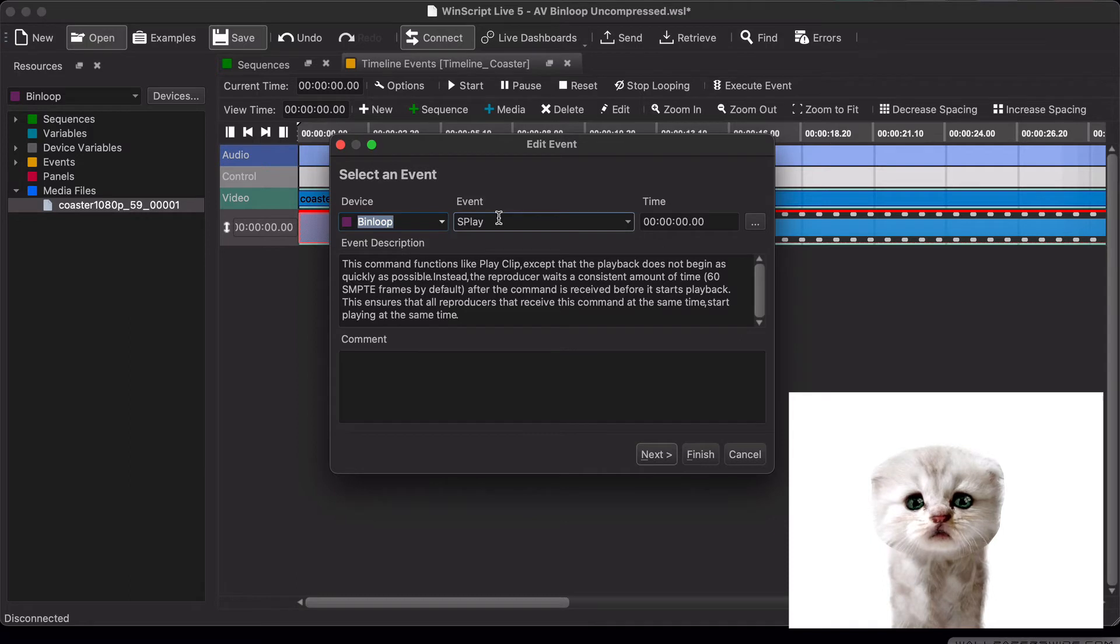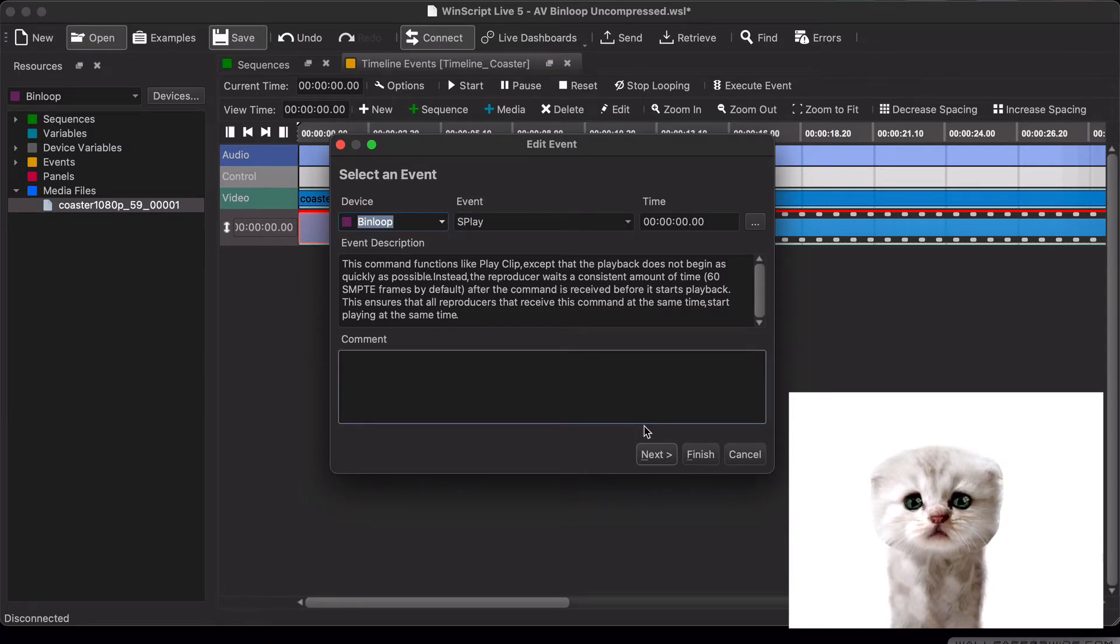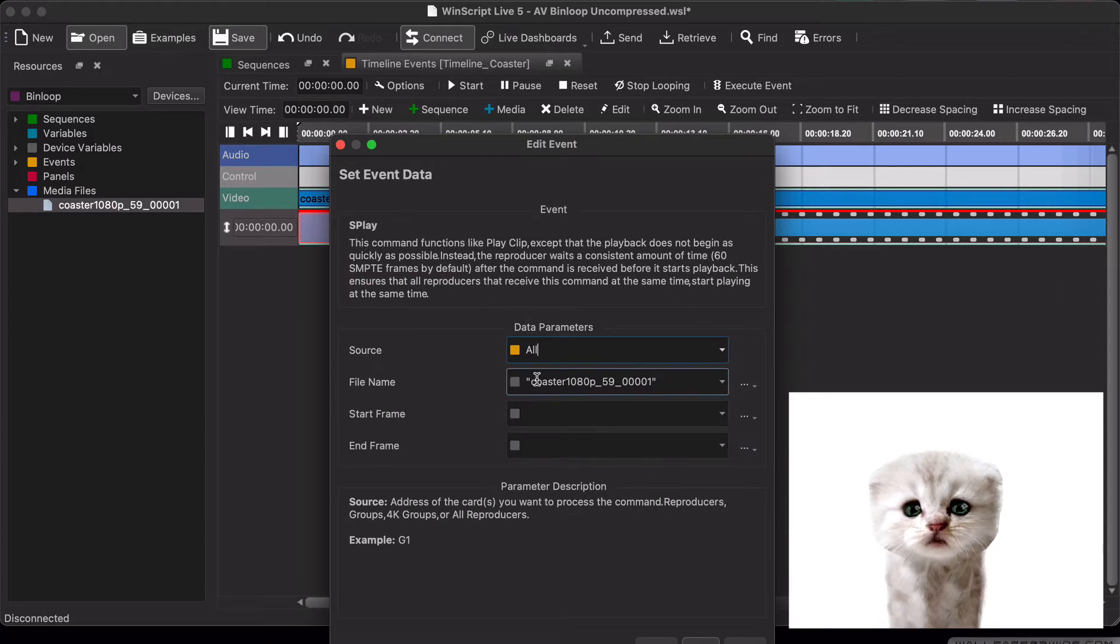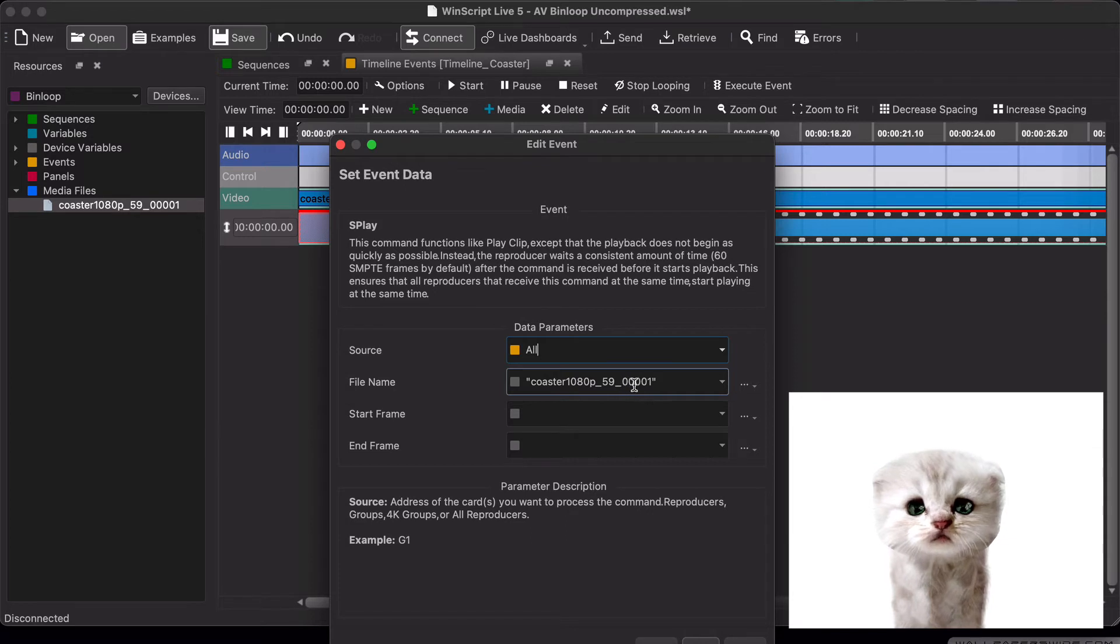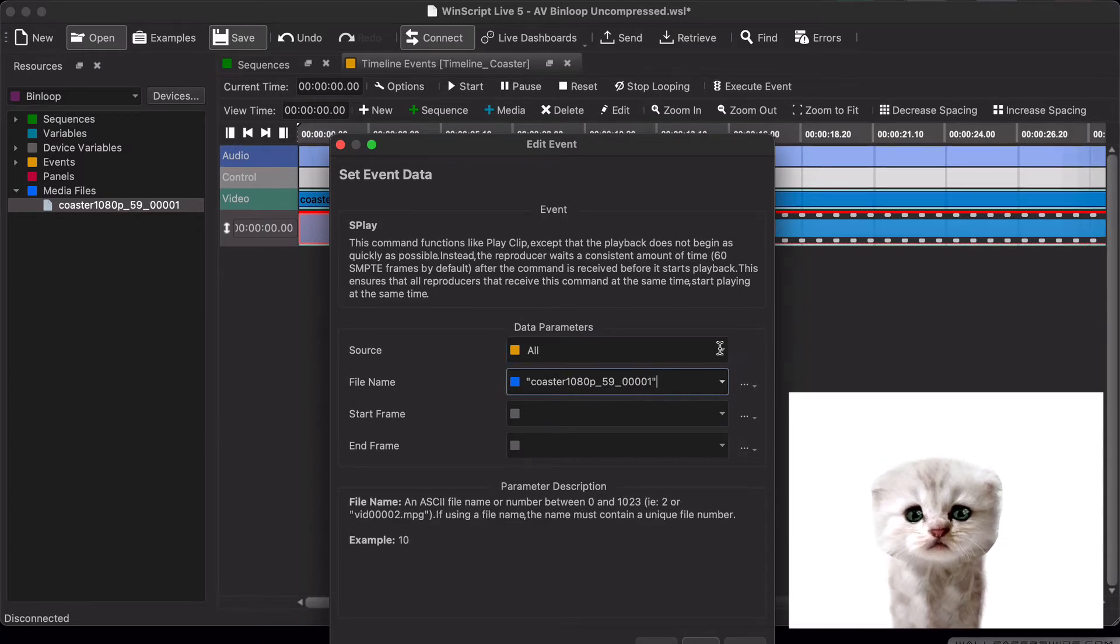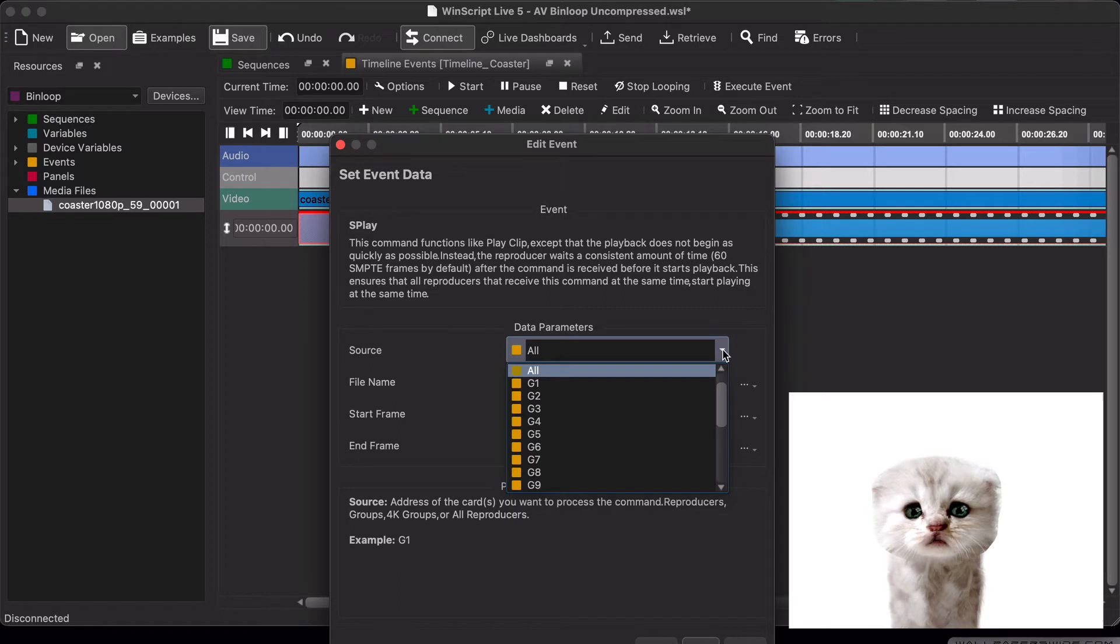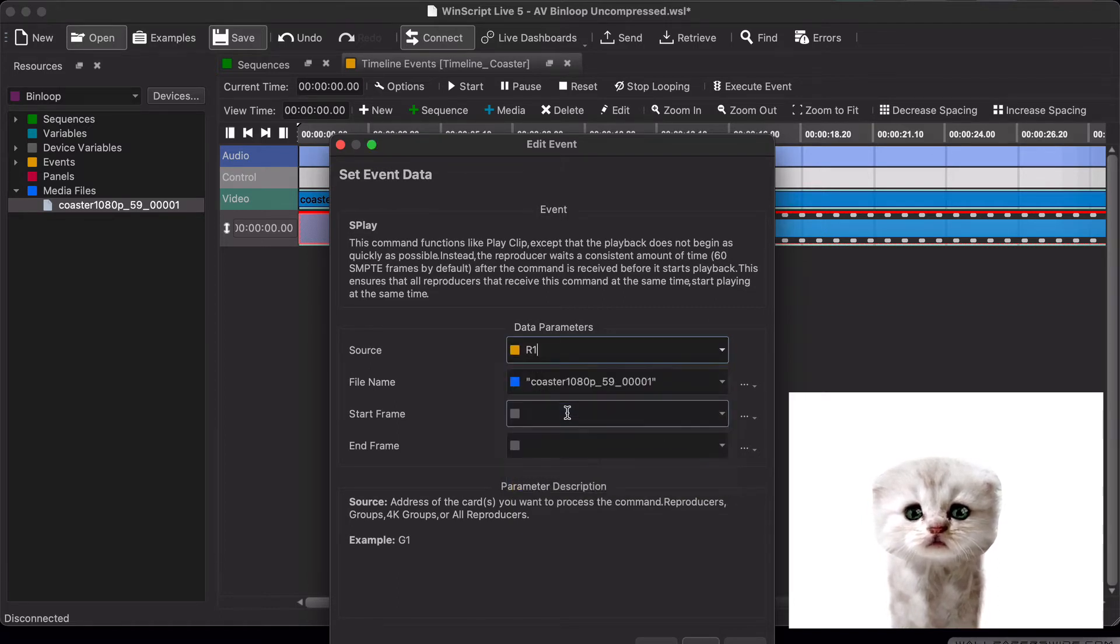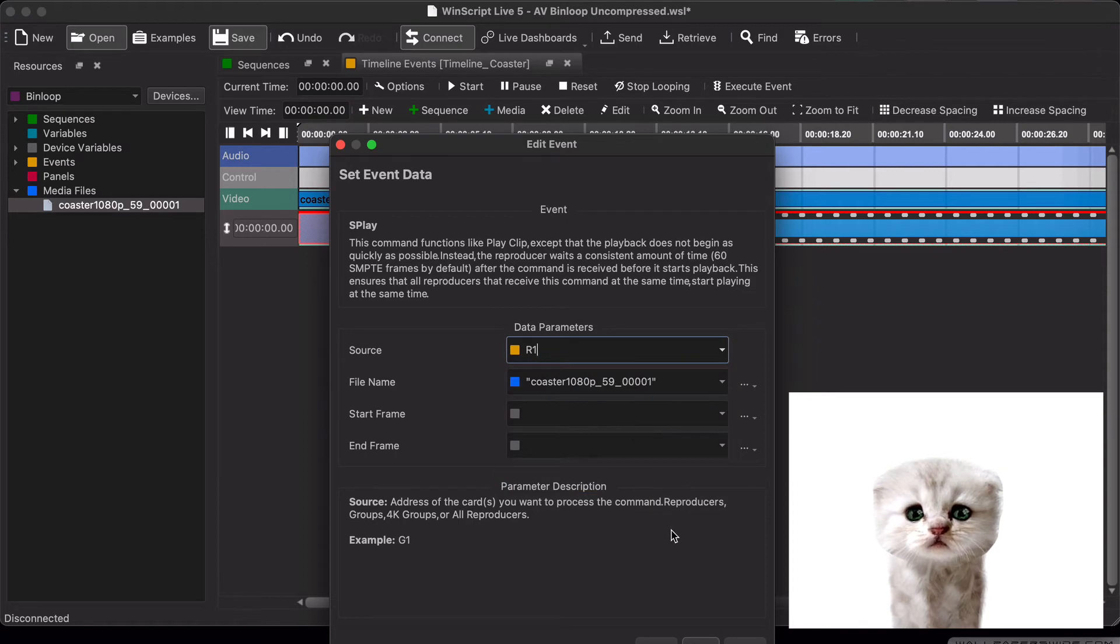...that it's using an event called splay, stands for asynchronous play in the Bin Loop, and it's playing the clip name coaster_1080p_59_00001. This source is also very important. This is the channel in the uncompressed Bin Loop we want to play this file on. For this current example, we're going to play from the first reproducer, R1.